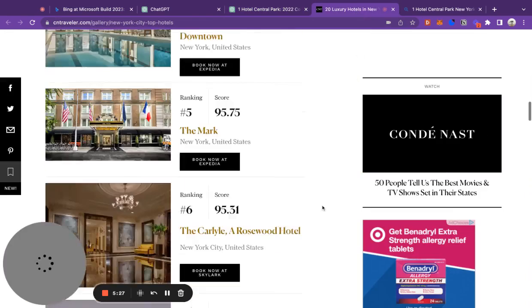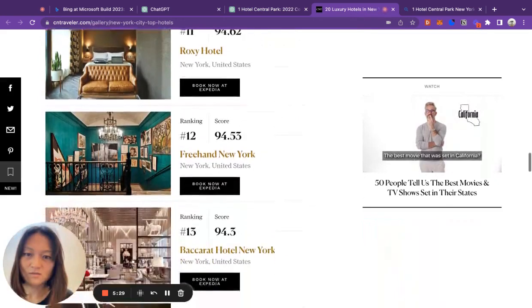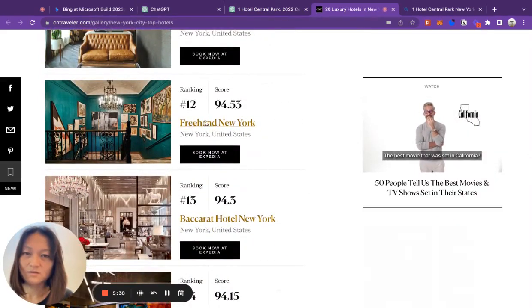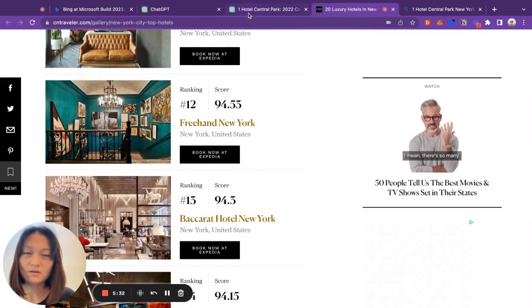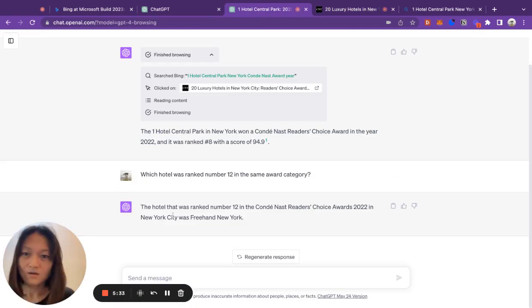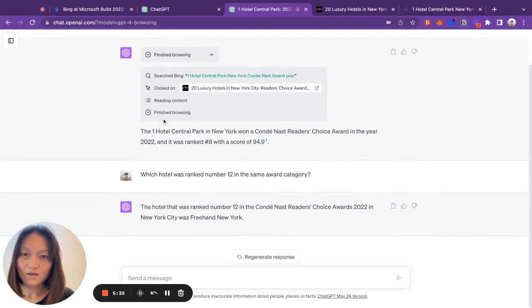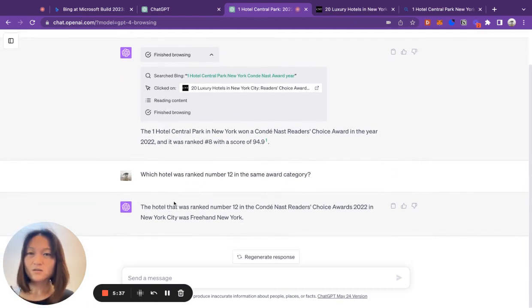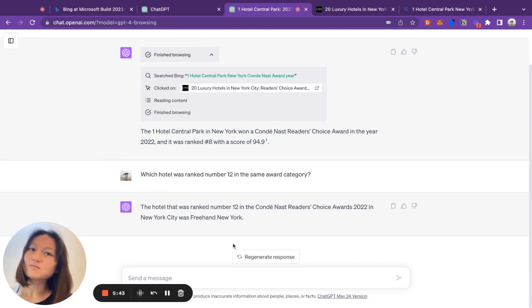Let's go double check this. Indeed, Freehand New York. And you can see it did not go and do another search after I asked this question. It just read the information. And why is this really important?